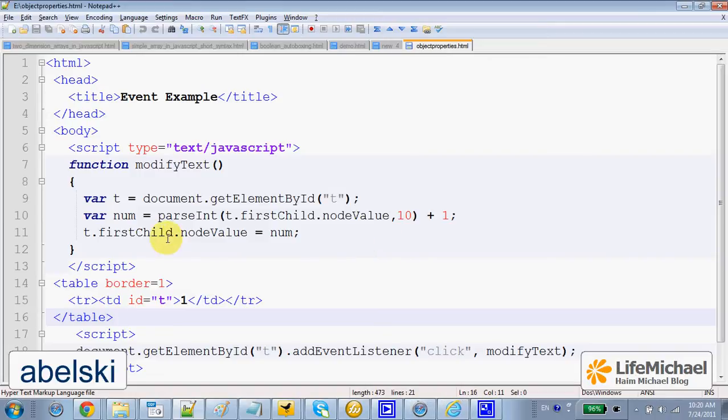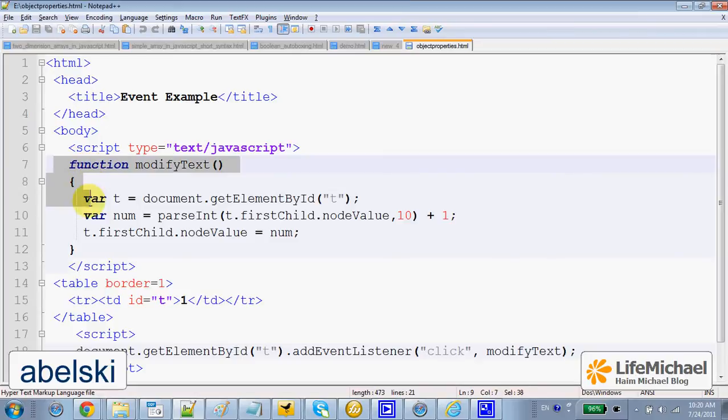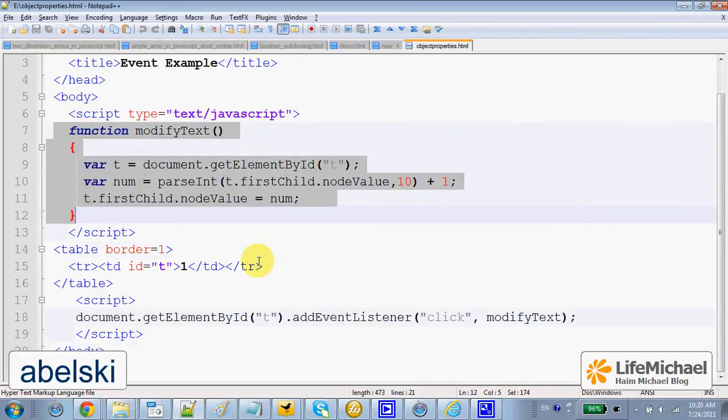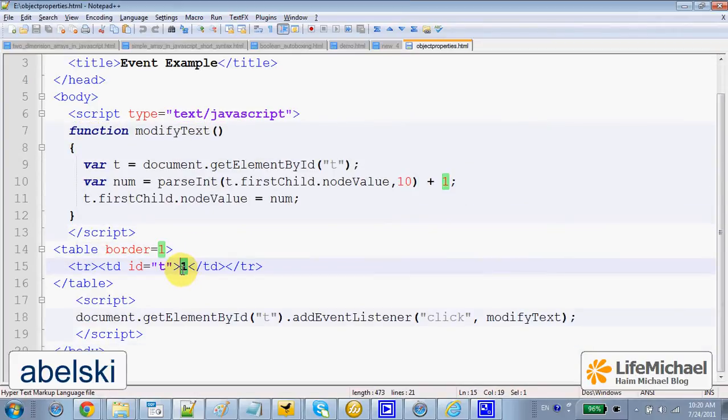In this code sample, we define the function modifyText. This function gets the value we have within the table data and increases it by 1.